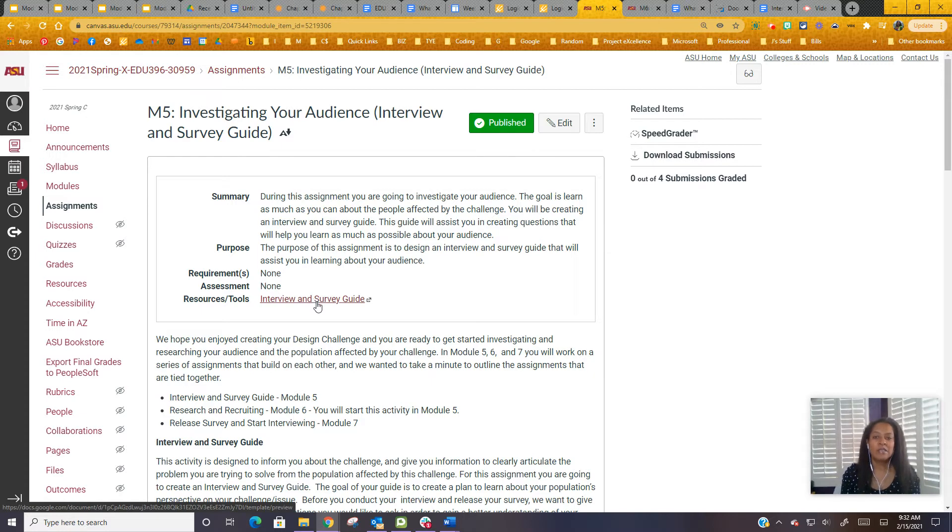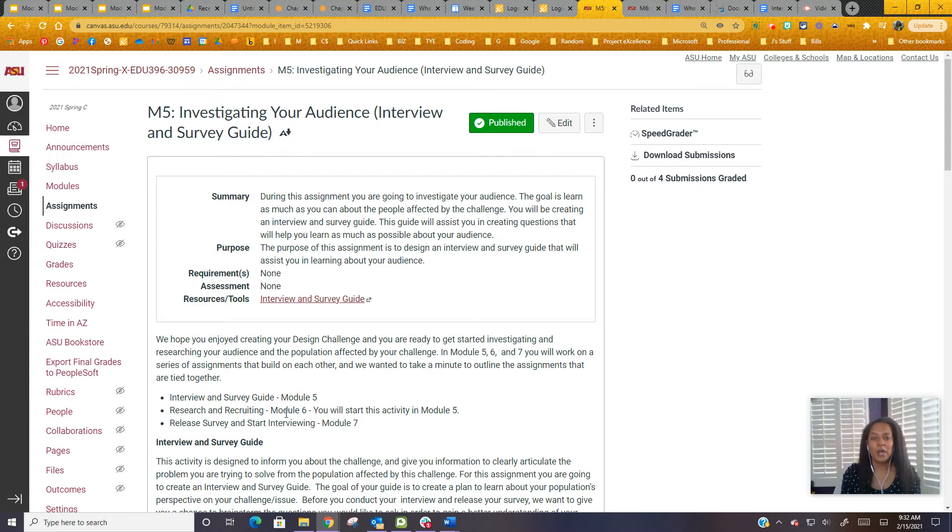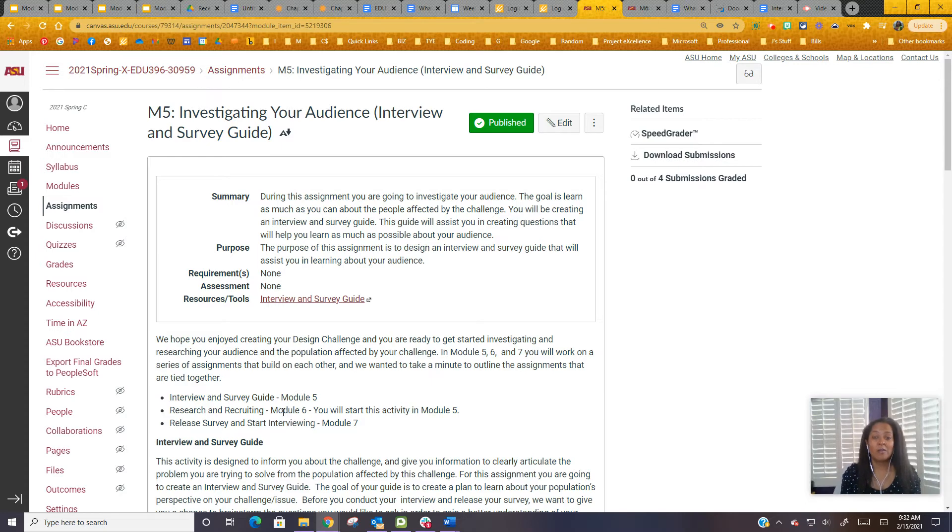Notice that in this module we start off with your interview and survey guide. You're also going to begin your research and recruiting assignment as well. That one is not due until Module 6, but we started in Module 5 so you can have more time to work on it.